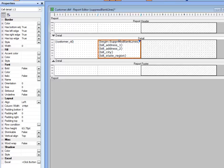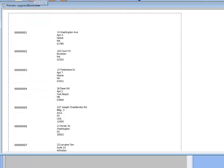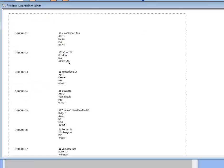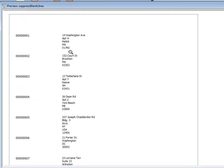So let's go ahead now and save it and run it. And now you can see that the blank lines in the address section over here have been deleted.